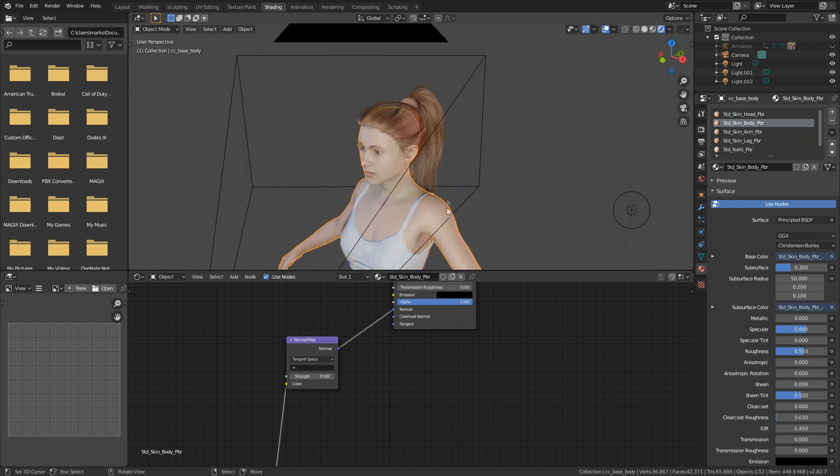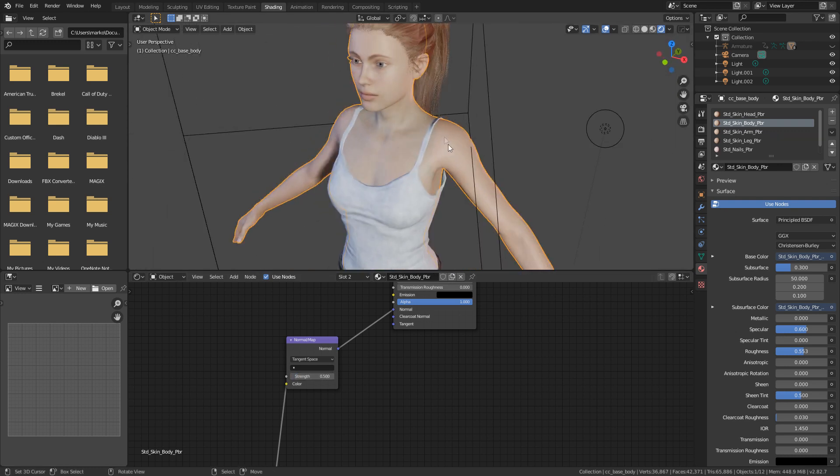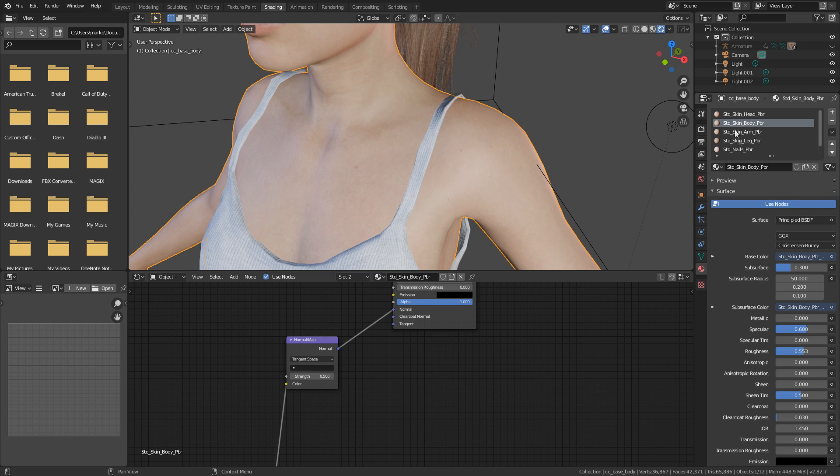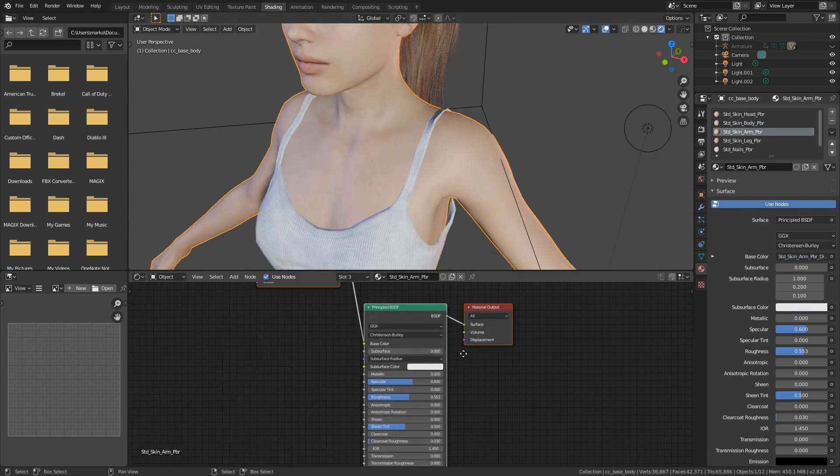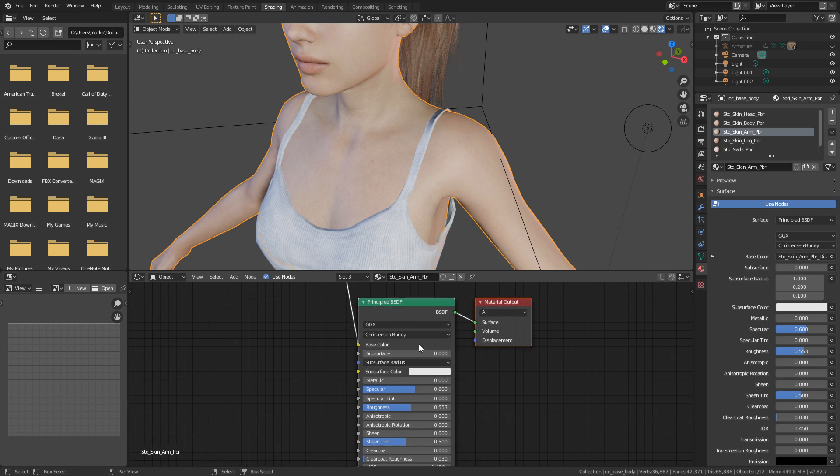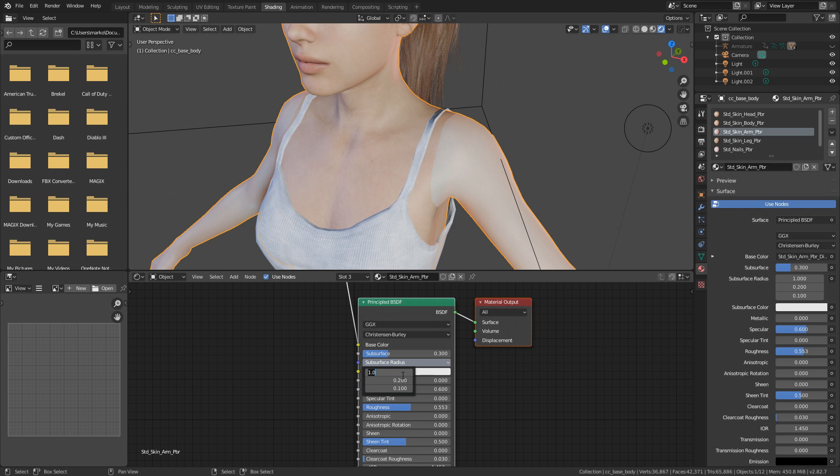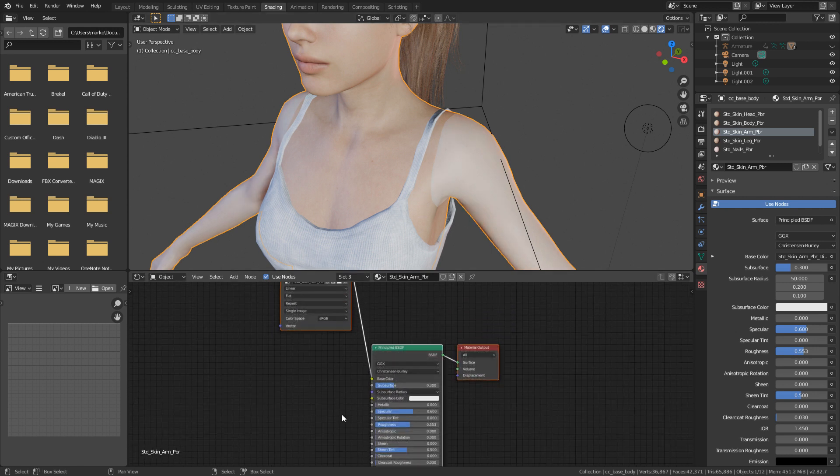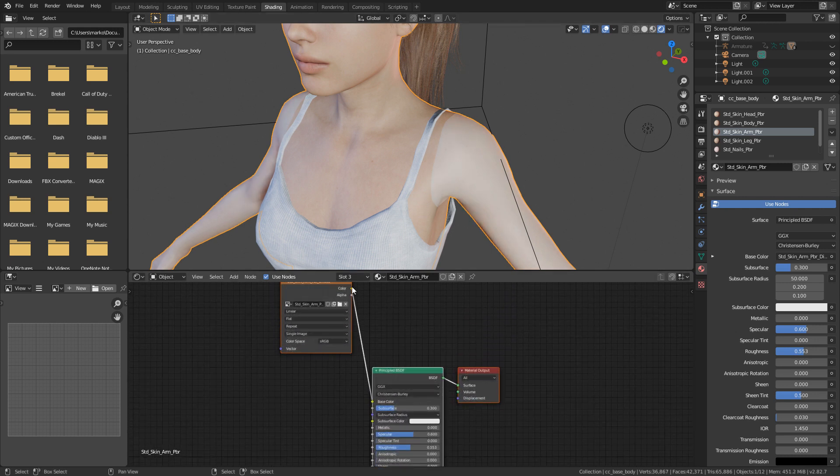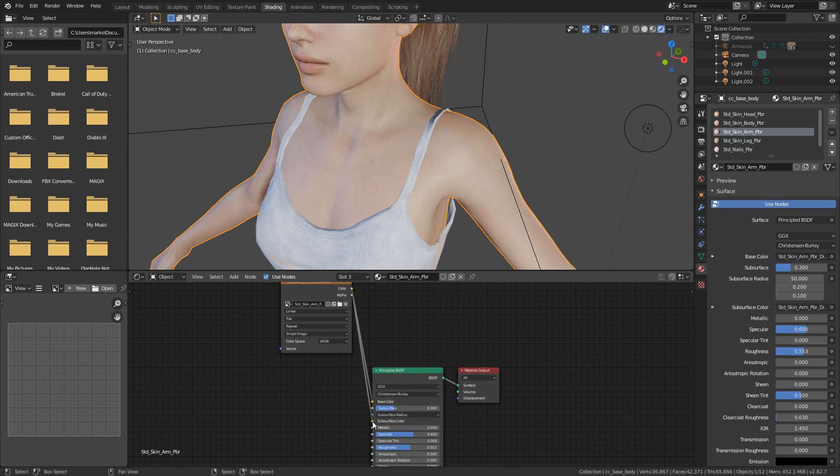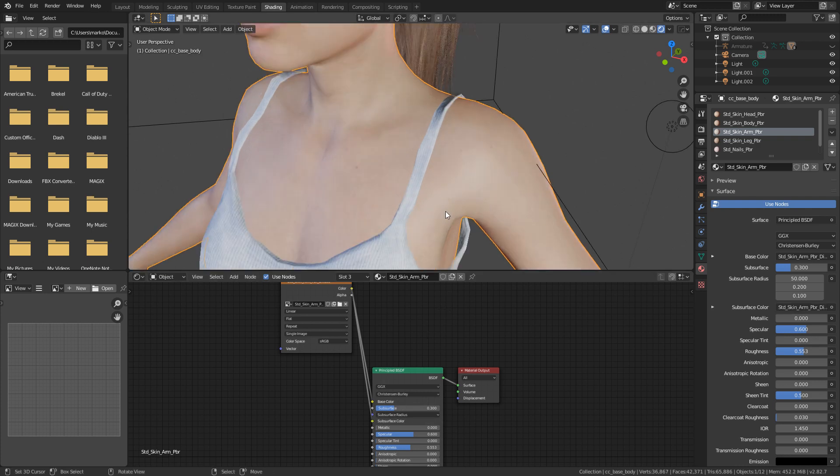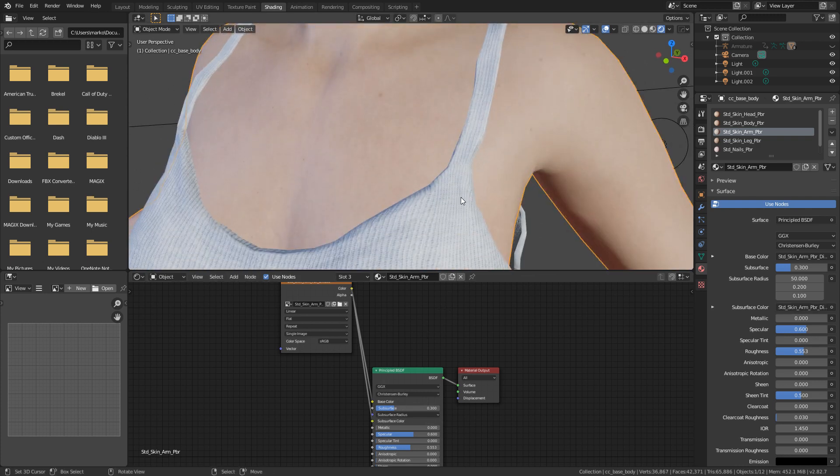And if we have a look, in this one we don't really have much of a variance, but let's go into the arms and we'll do the exact same, 0.5. Subsurface will be 0.3. And this will be 50. And we can see there's a color difference there, but that's because we haven't plugged in the diffuse into the subsurface color. And there we go.